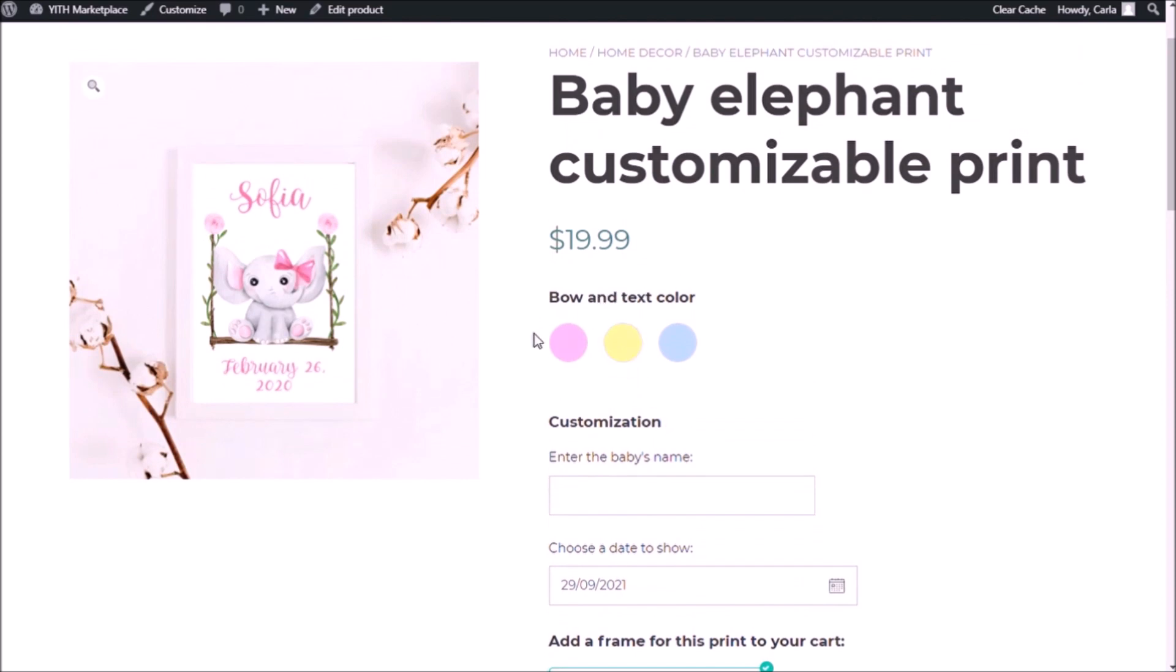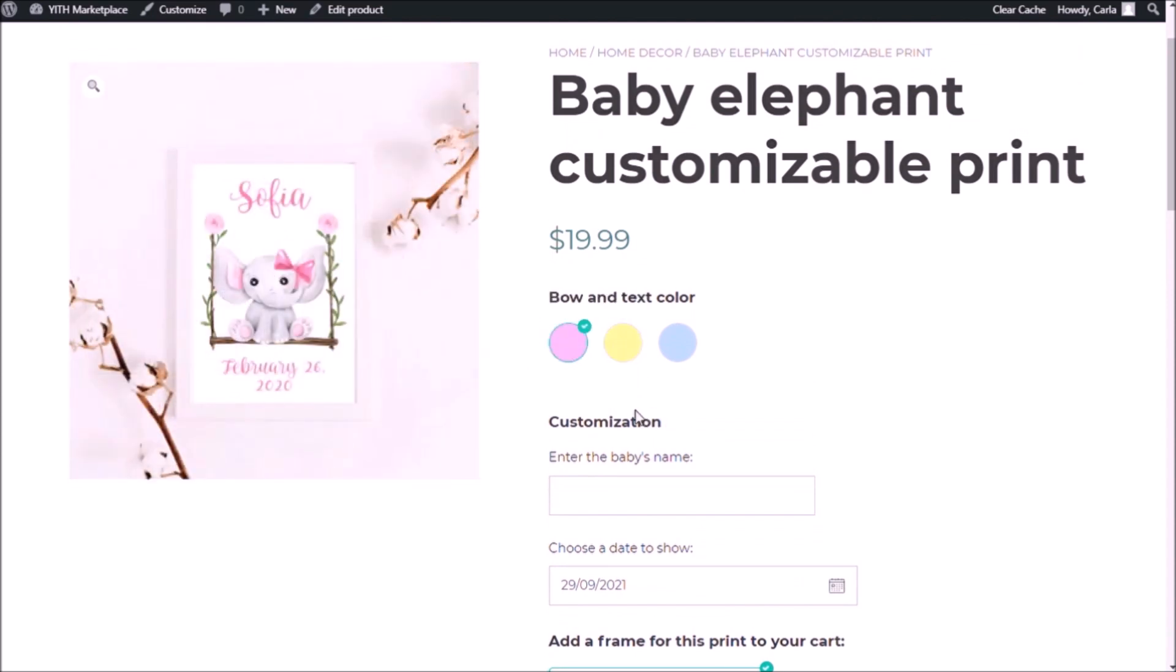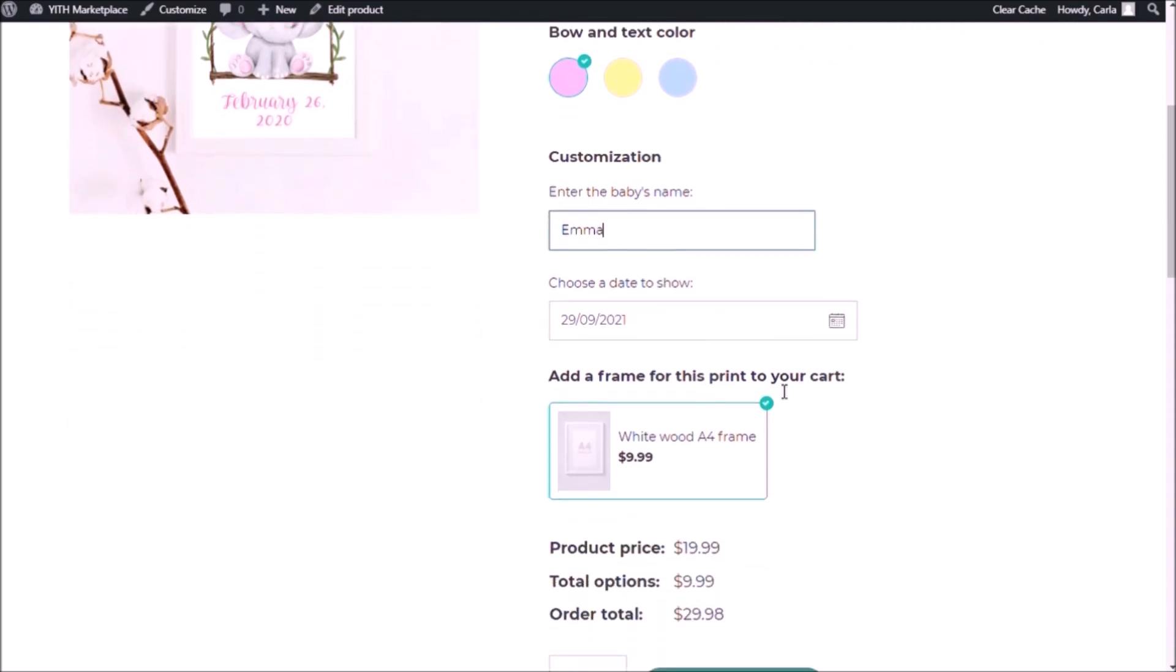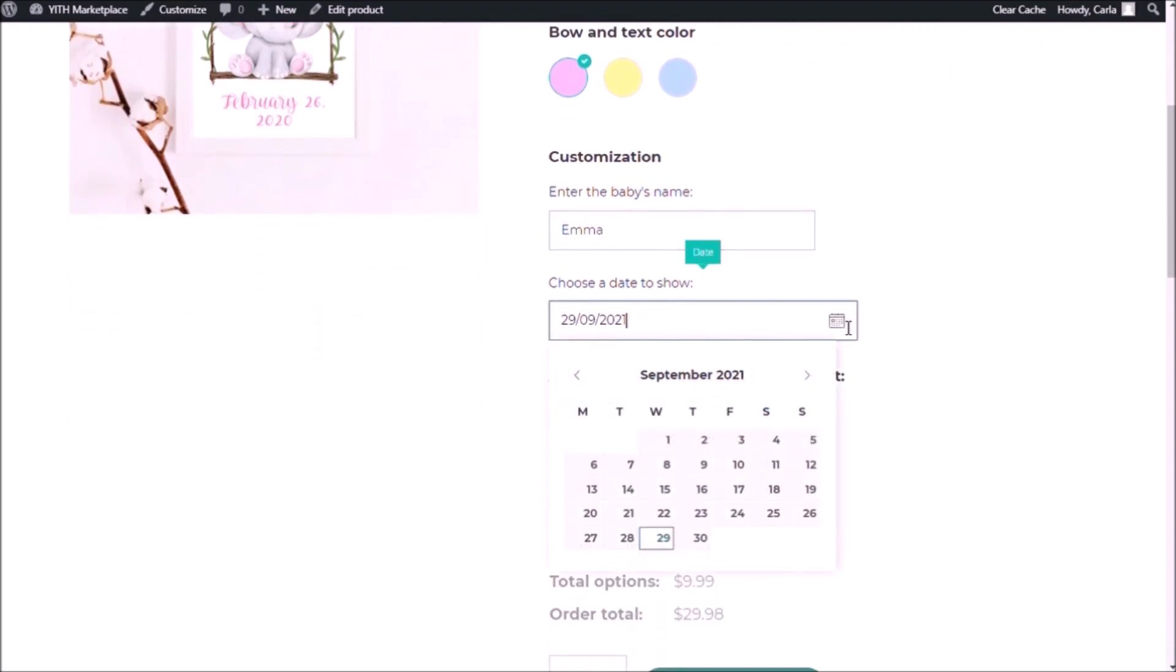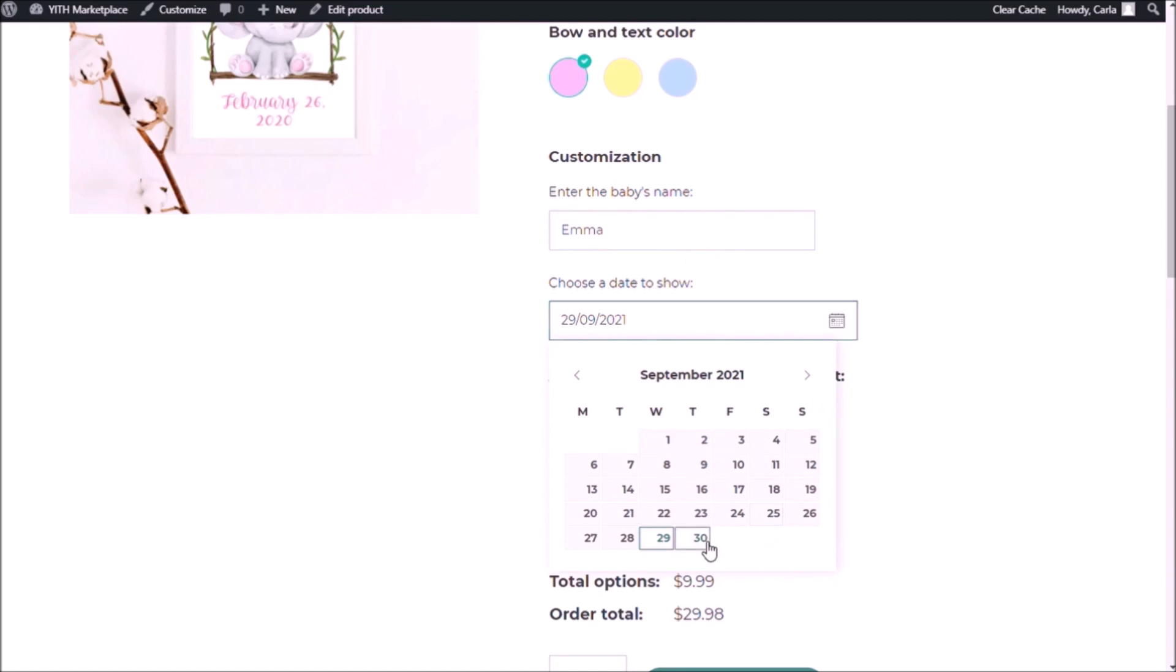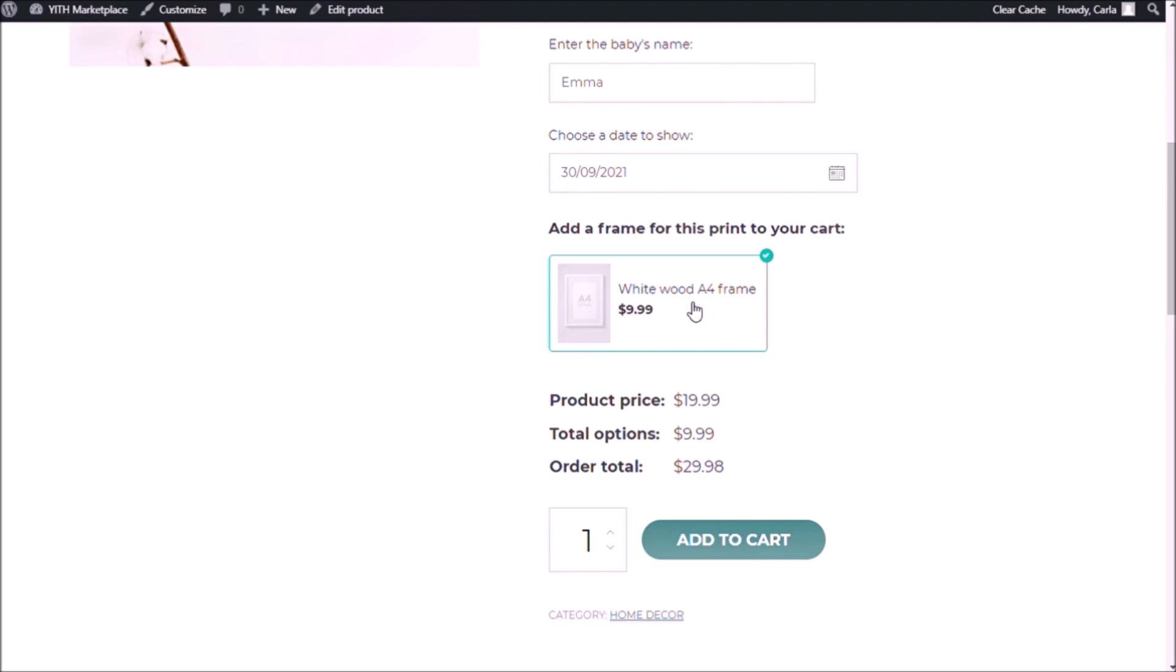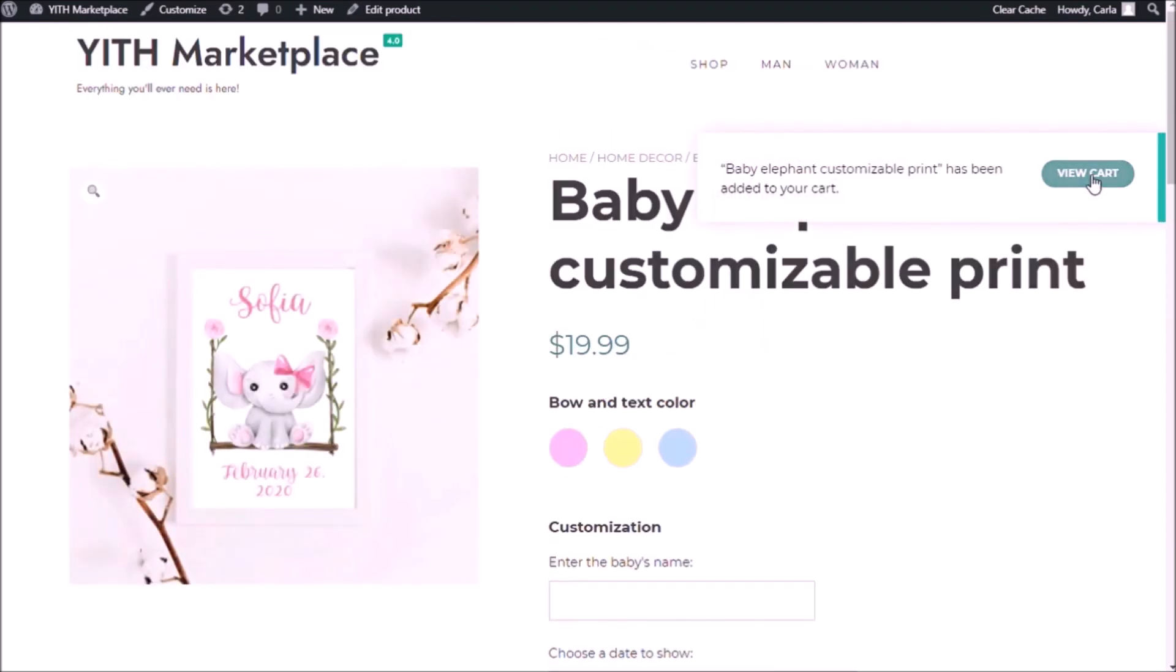So now let's add the options to the cart. I'm going to choose the same color as we have here in this picture. I'm going to enter a baby's name. I'm going to choose a date. And I'm going to add to cart because I already have this one selected. View cart.